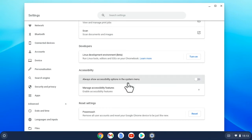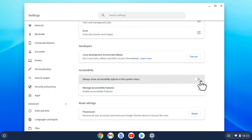We can open this up to access the full range of built-in accessibility tools, but what we want right now is this option: Always show accessibility options in the system menu.